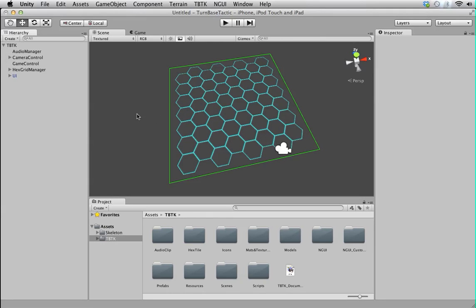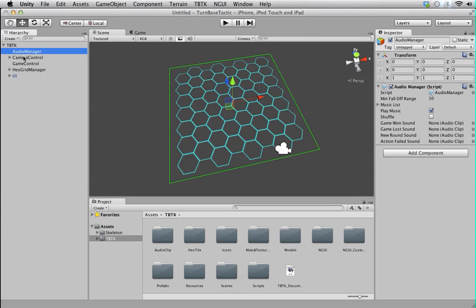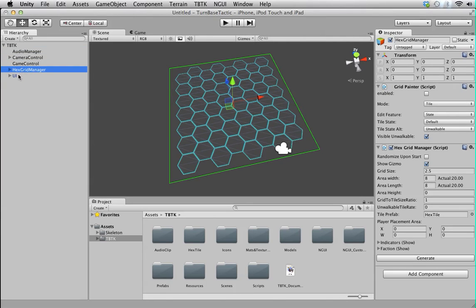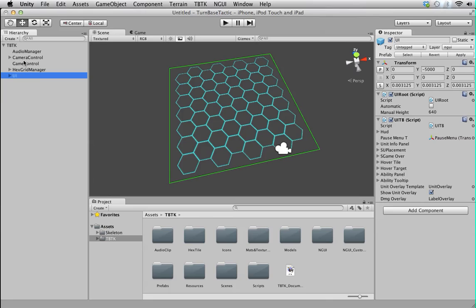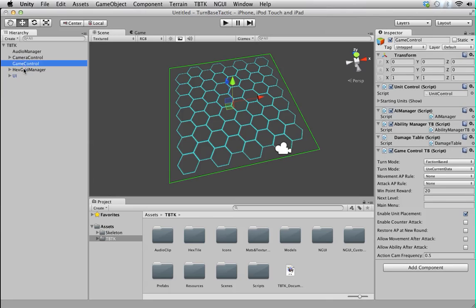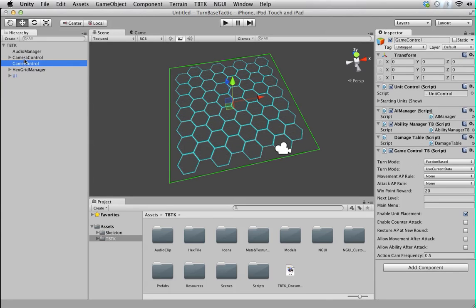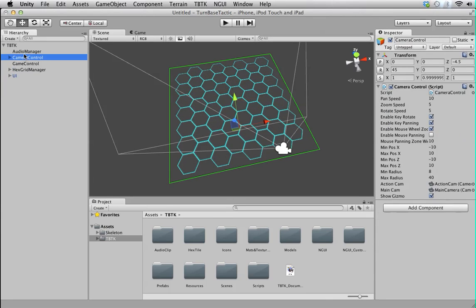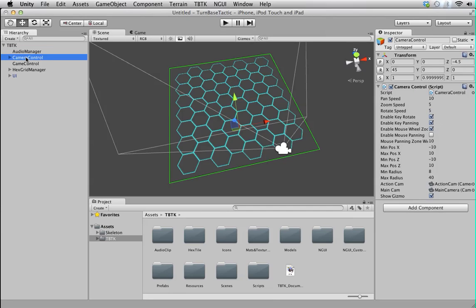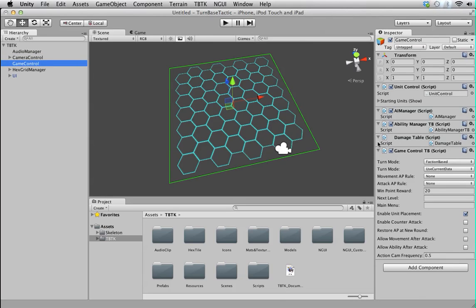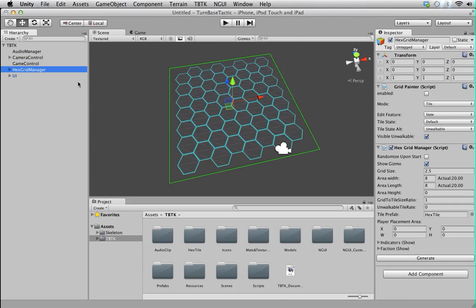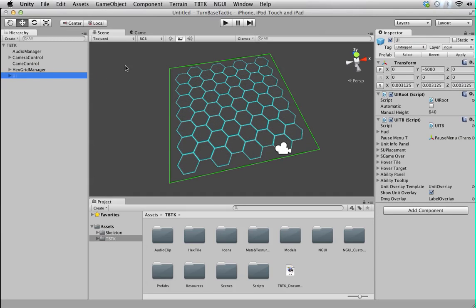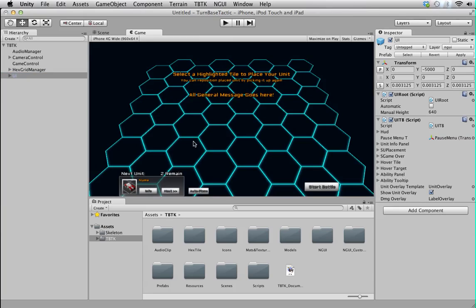And next on, we look at the hierarchy. It is very simple if you look at it. It contains several base components. They are all named accordingly, so you can tell from their names what each component is doing. Audio Manager handles the sound. Camera Control is basically the camera. Game Control handles all the game logic. Hex Grid Manager controls the grid itself. UI, of course, is the UI component which uses Unity UI as you can see here.